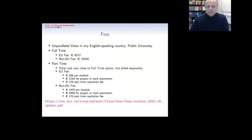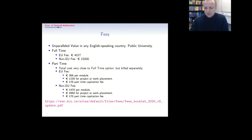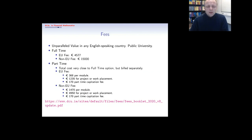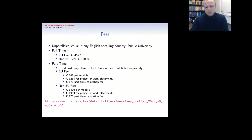The fees are standard, the same as for other postgraduate programs at DCU. EU fees are currently €4,577 — essentially €5,000. Non-EU fees are €15,000. The part-time option has the same total cost but is billed on a semester basis. The details are on the slide, but the total cost is the same either way.